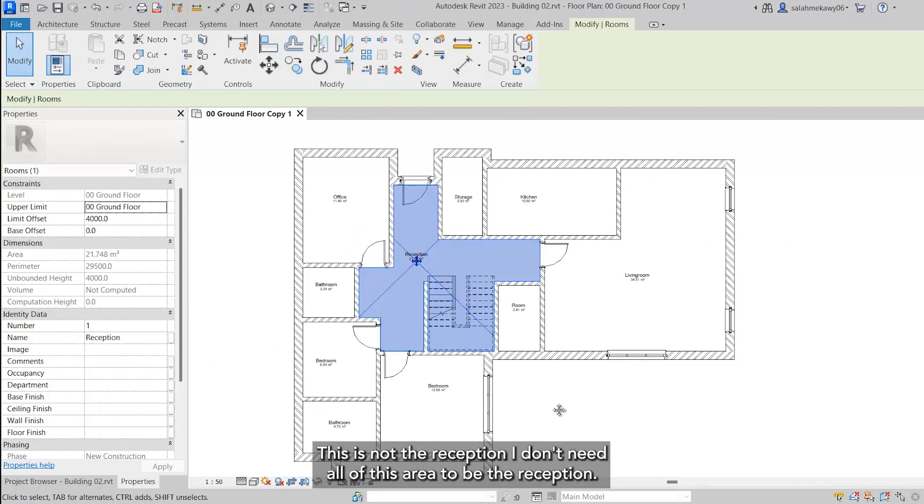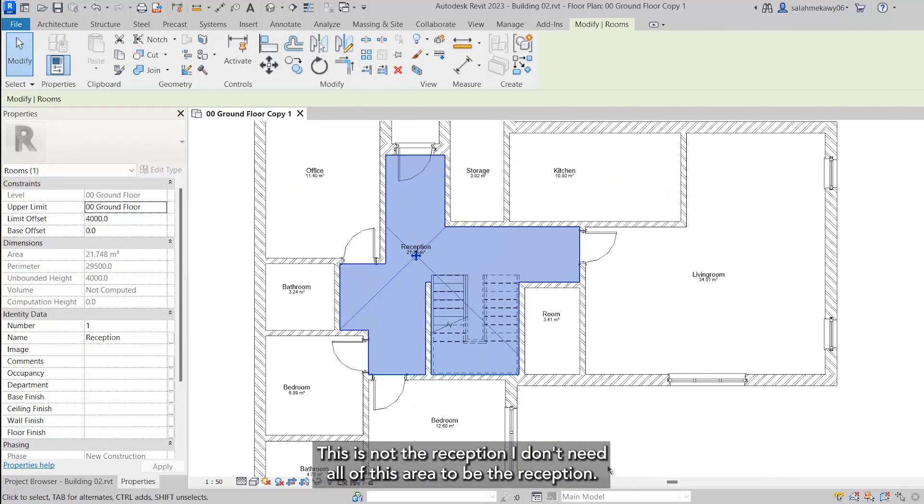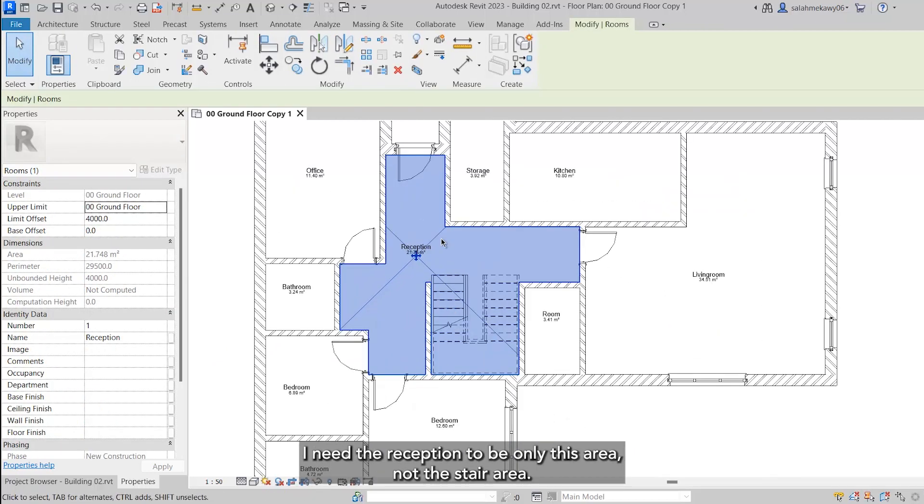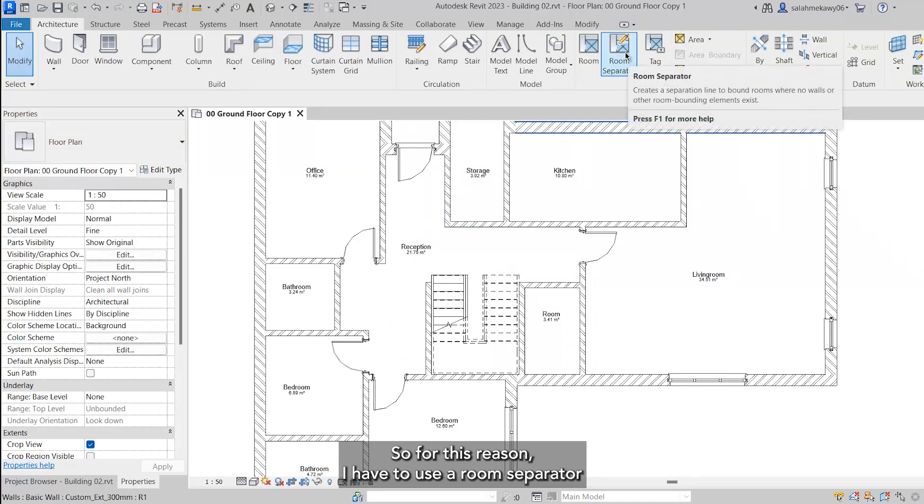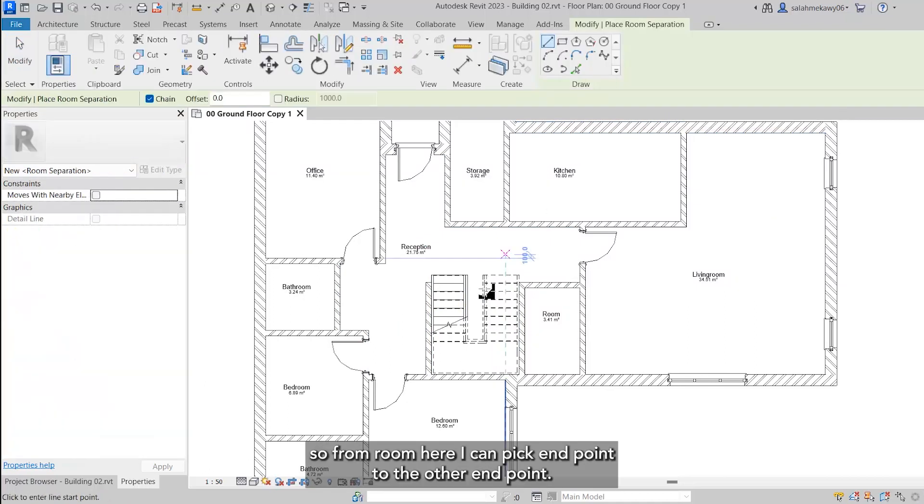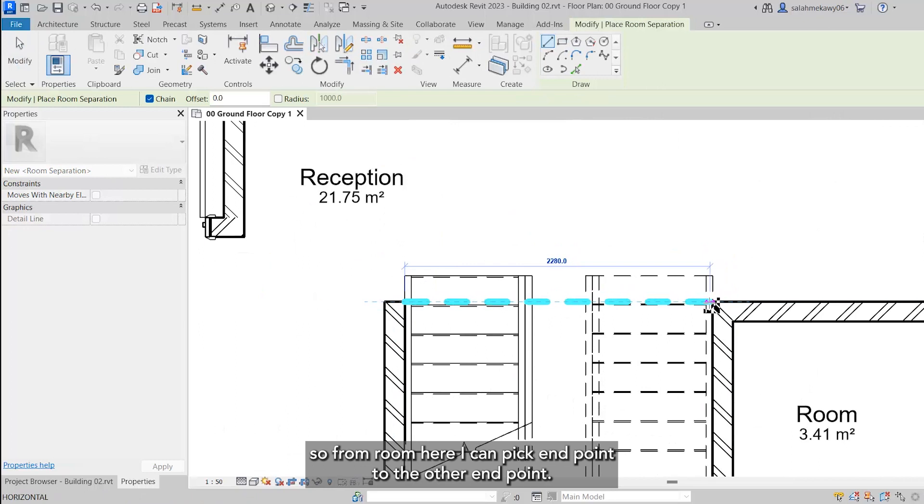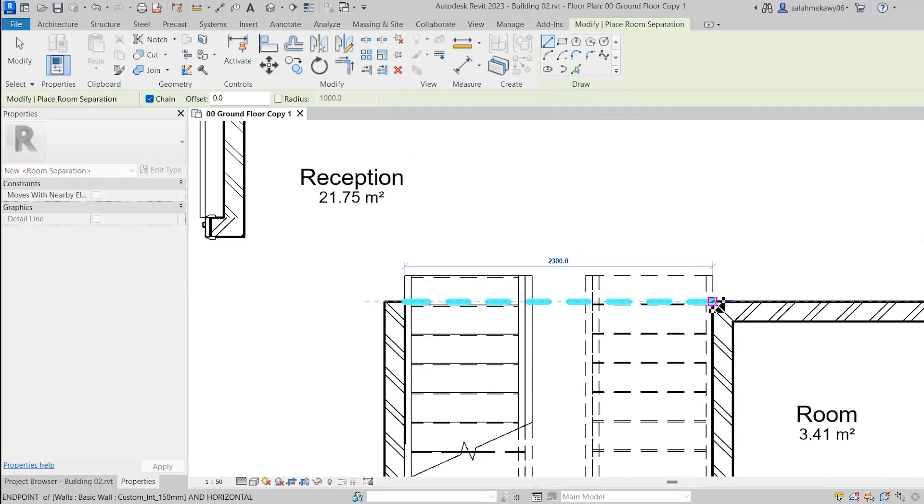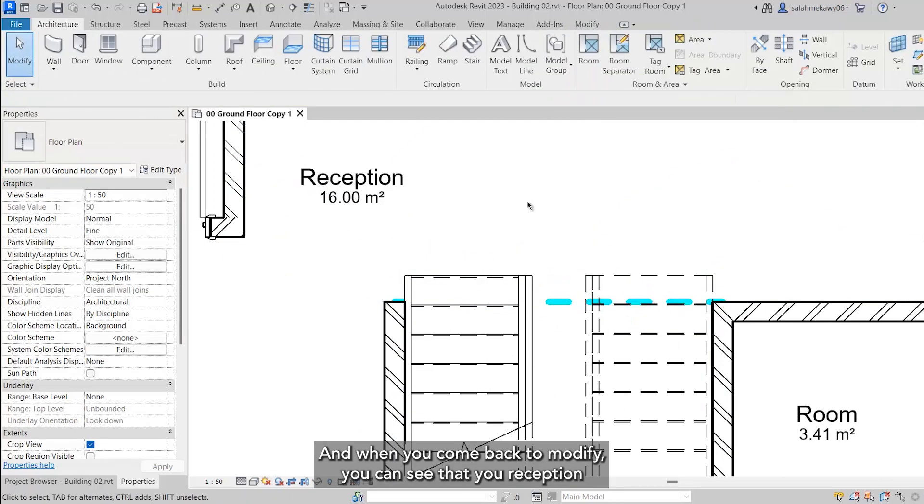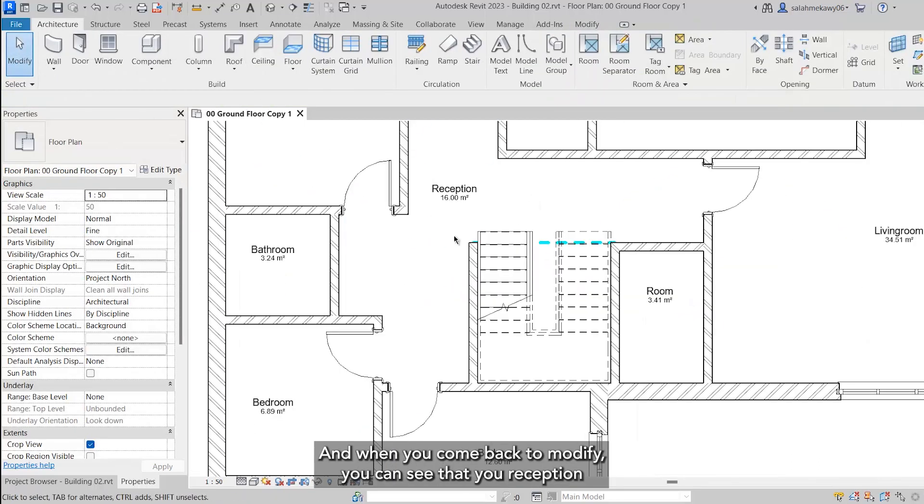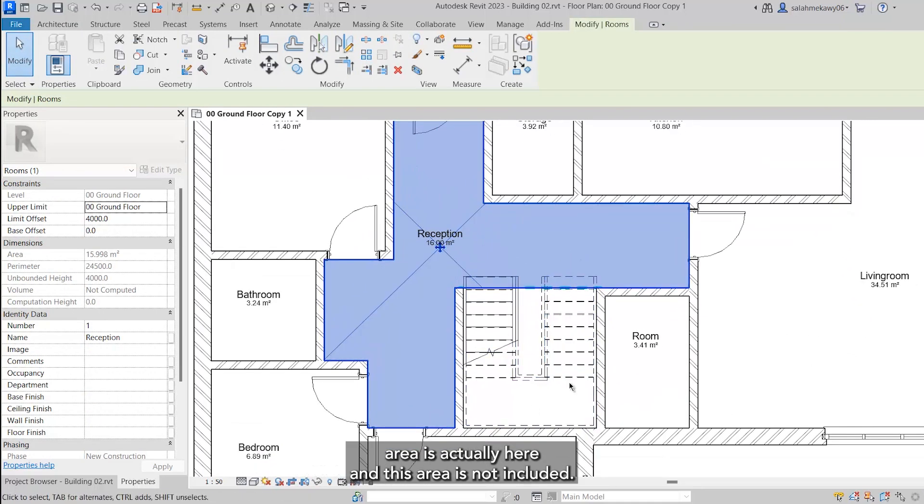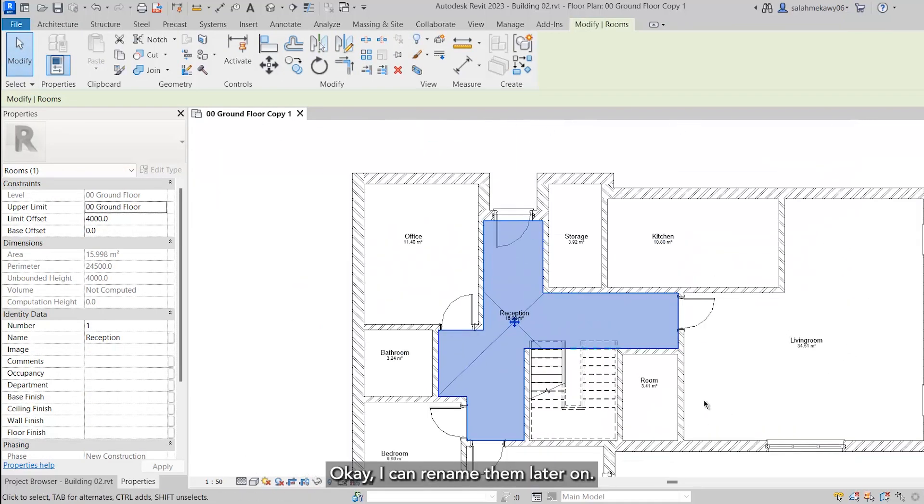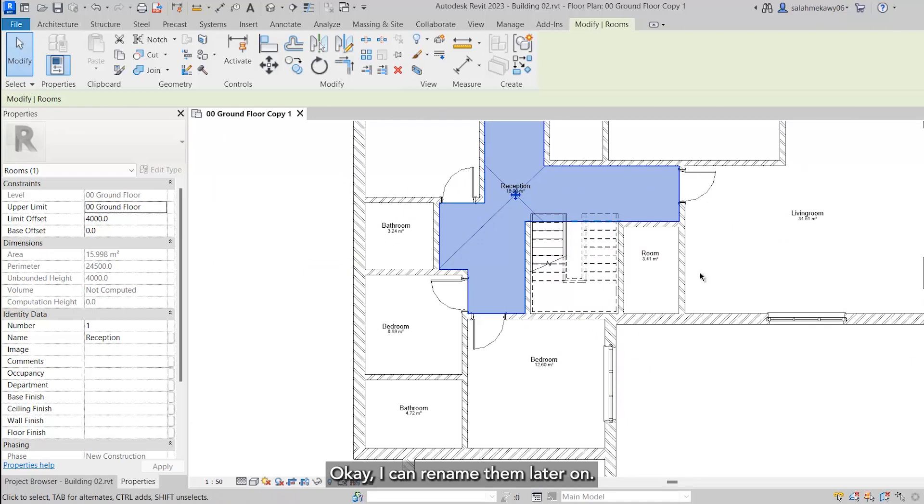Let me check this room. This is not the reception. I don't need all of this area to be the reception. I need the reception to be only this area, not the stair area. For this reason, I have to use a room separator. From room here, I can pick endpoint to the other endpoint. When you come back to modify, you can see that your reception area is actually here and this area is not included.